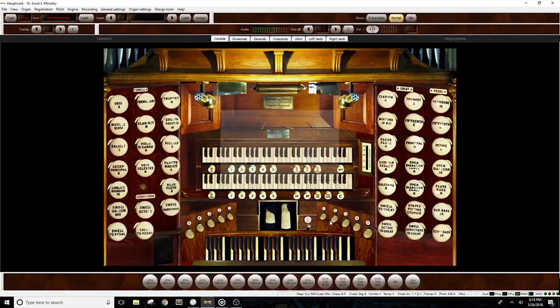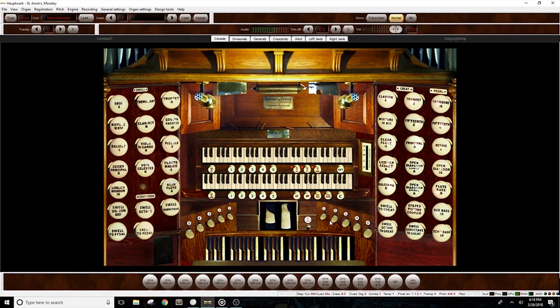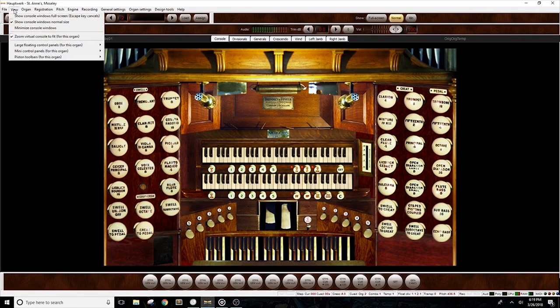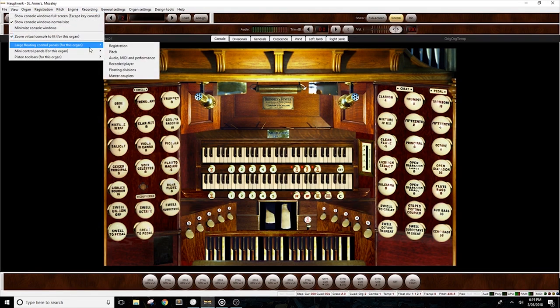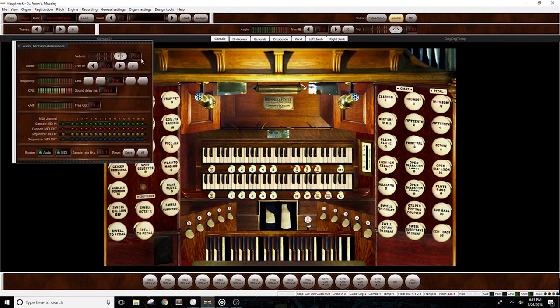If this is the first time you load the organ, a few boxes will pop up. We don't need them right now, so just close them. After, click on View, Large Floating Control Panels, then Audio, MIDI, and Performance. A box will open up.